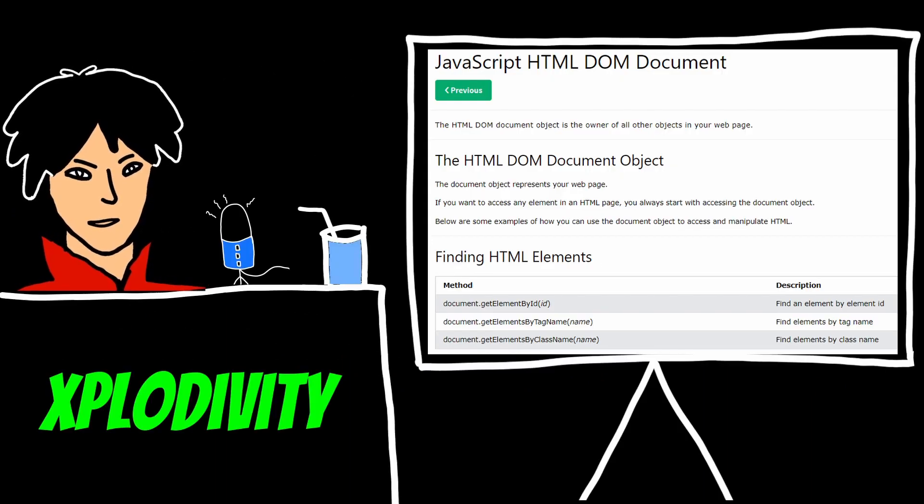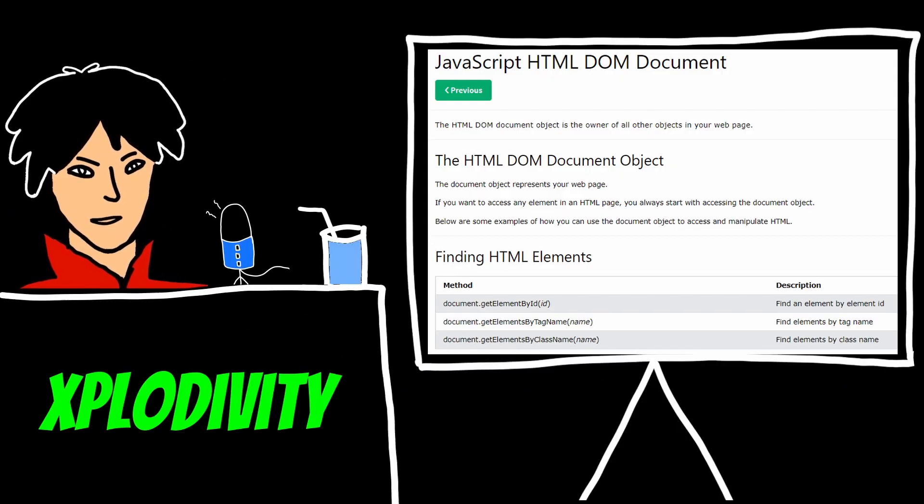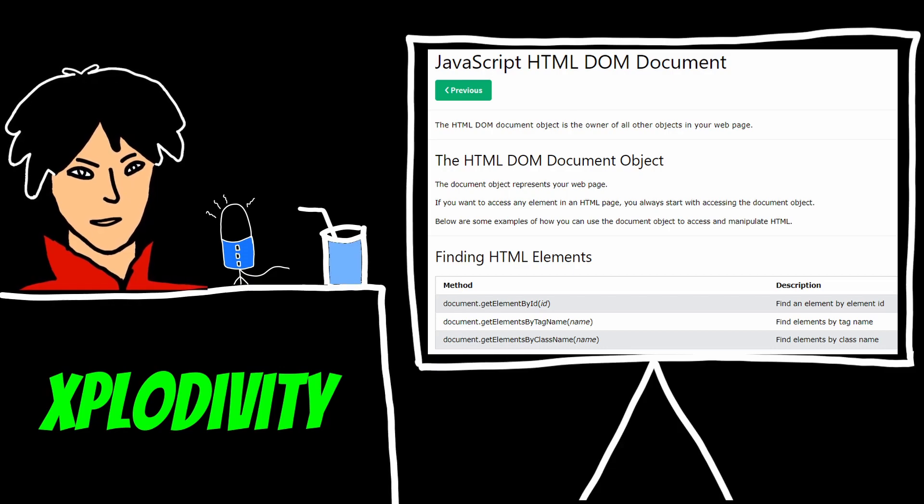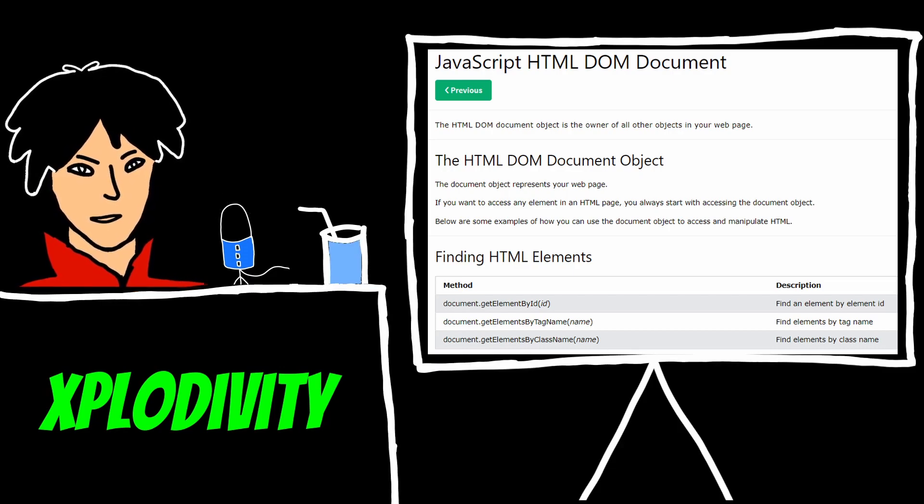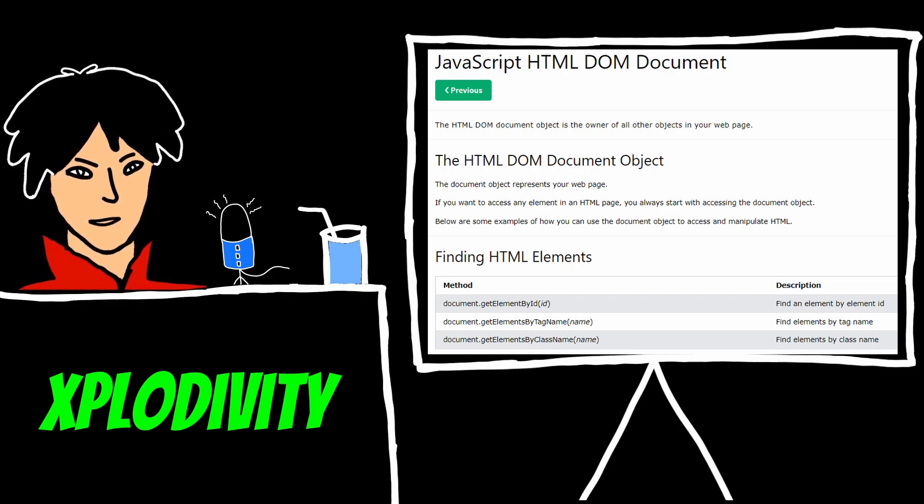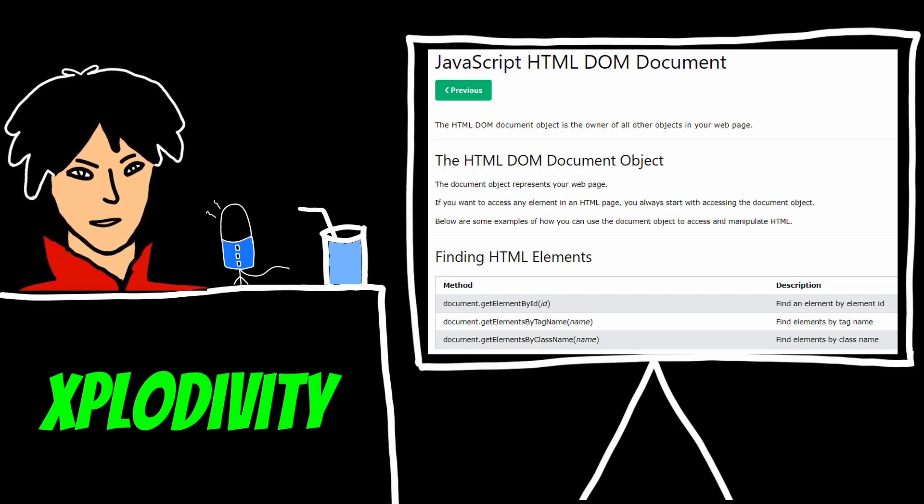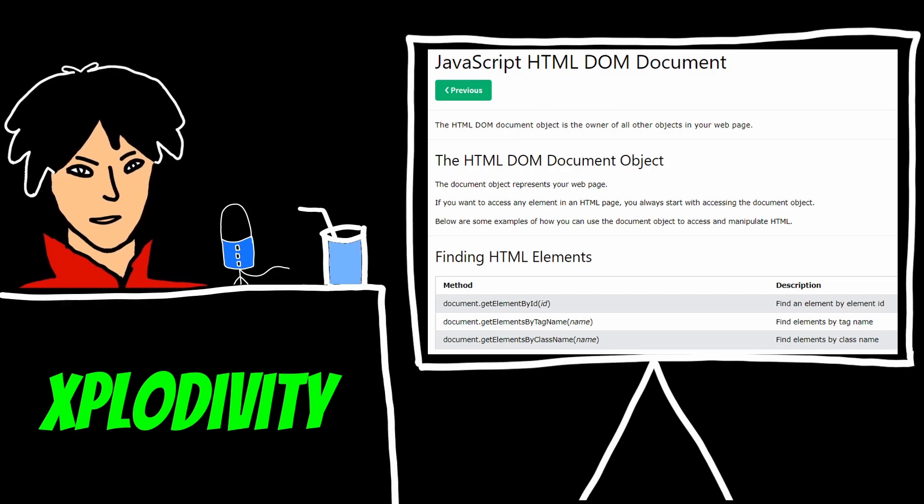Finally, we have the document object. The document object represents the web page itself and contains all of the HTML elements on the page. You can use the document object to access and manipulate these elements with JavaScript.